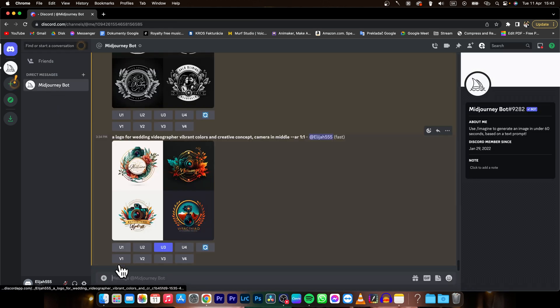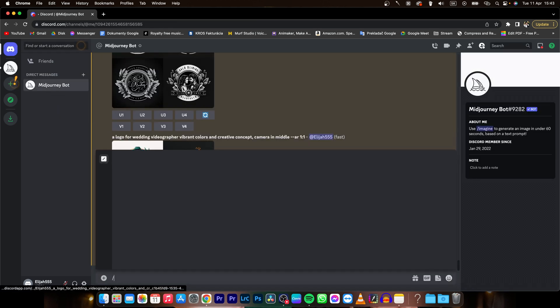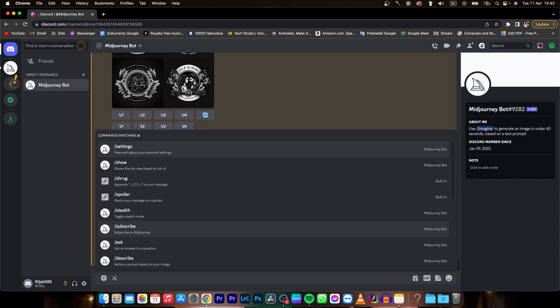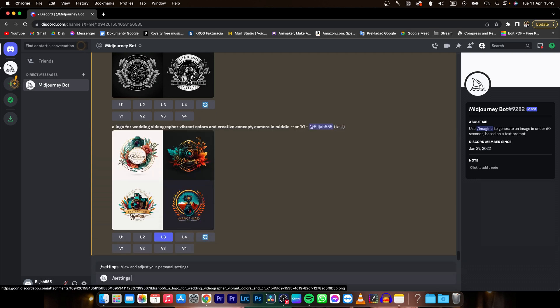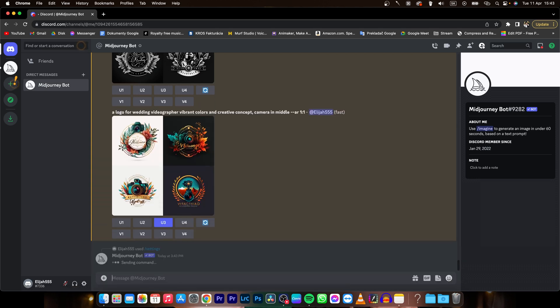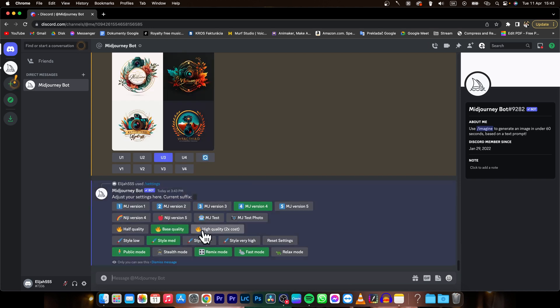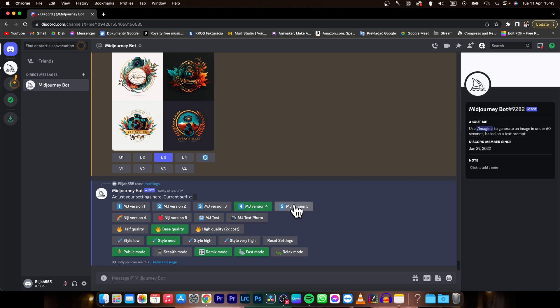Midjourney bot and then type here slash settings and then press enter and as you can see it will open up this settings tab and here you can change your MJ version.